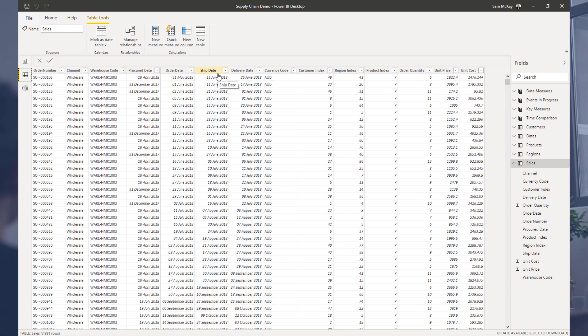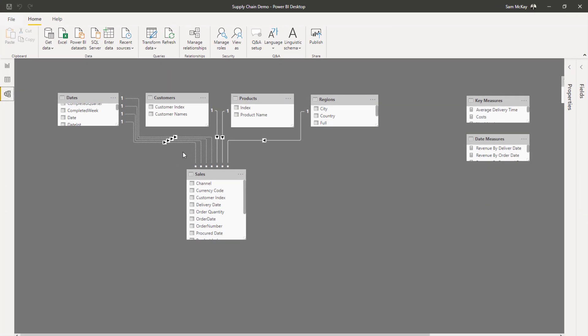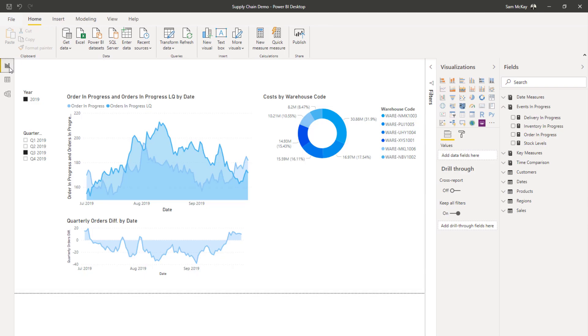You might want to analyze costs or revenues or transactions or order quantities or any sort of core metric, how it moves through your operational supply chain through time. And what we did was we went through how to create your model, so how to create inactive relationships between a date table and a fact table that has those multiple dates, and then how to turn those on and off based on the analysis requirements that you have.